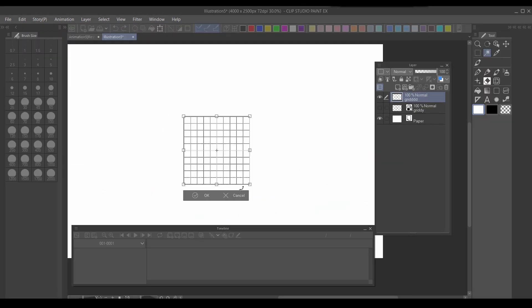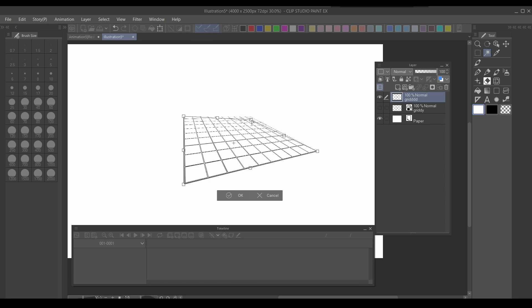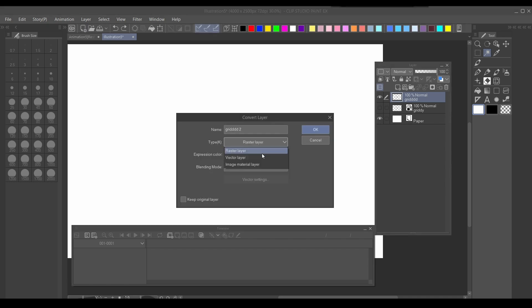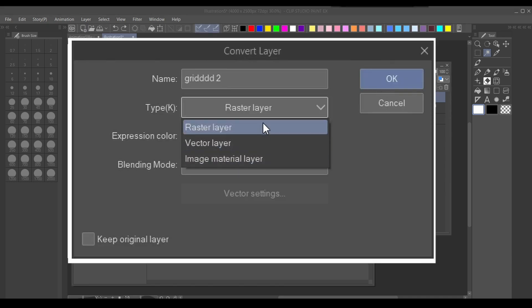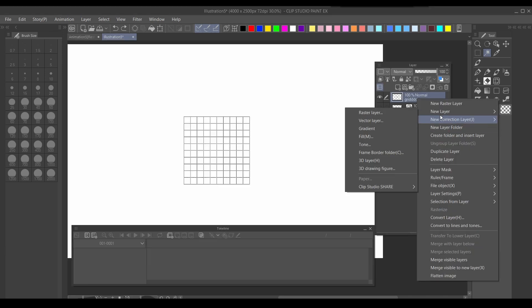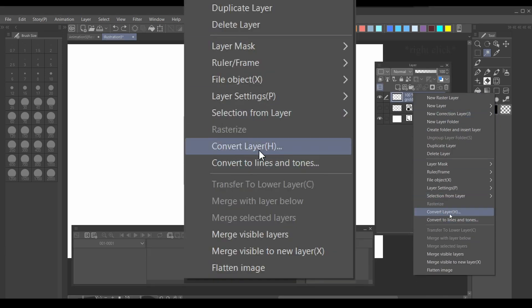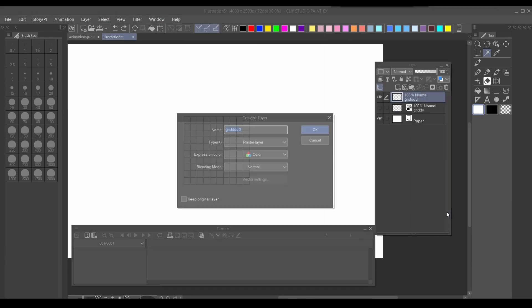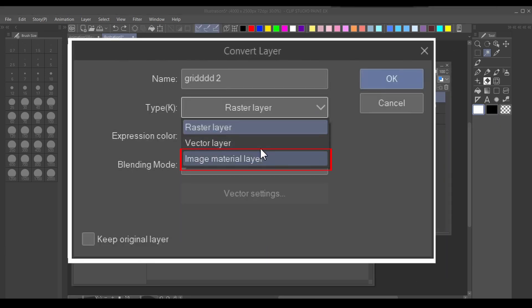Instead of using a top view layout, we'll just use a simple grid. Now this technique only works with image material layers. So if your layer is in raster or vector, be sure to convert layer and click image material.